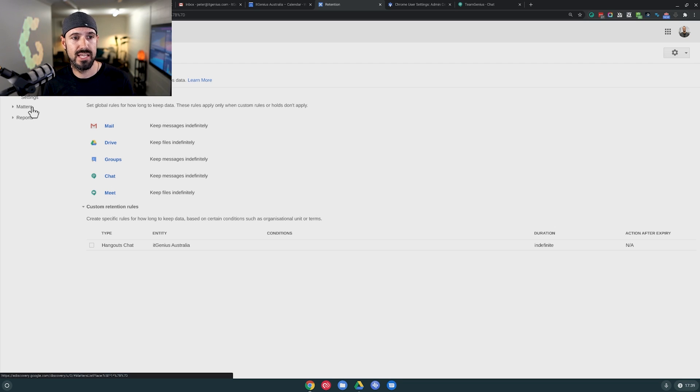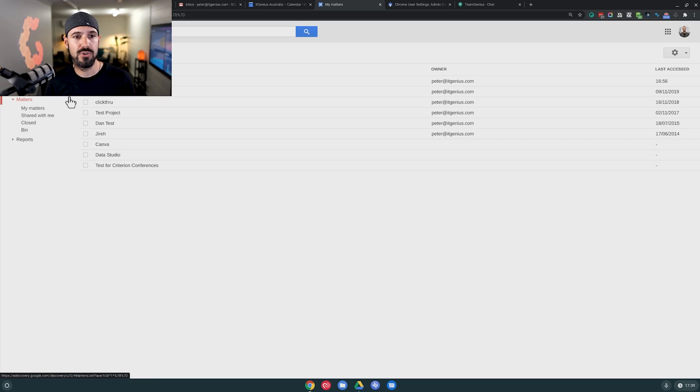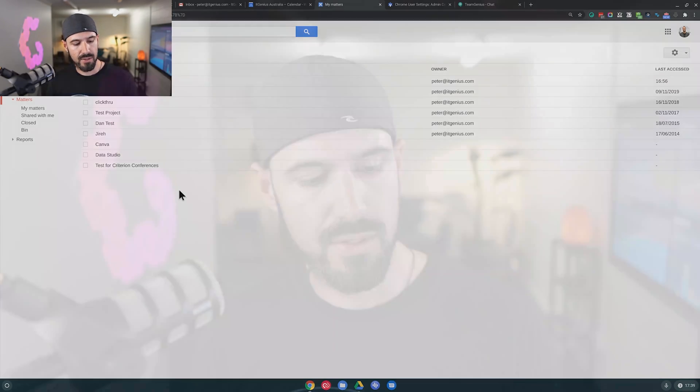The next thing we can do is when we want to do a search, we need to create something called a matter. This is where, if you were a consulting business, a legal business, or an accounting firm — for example, if someone's super fund is audited and you're a financial services business and you've given advice to that person —